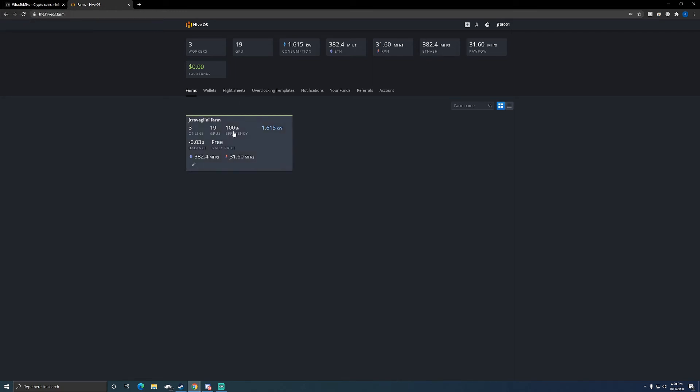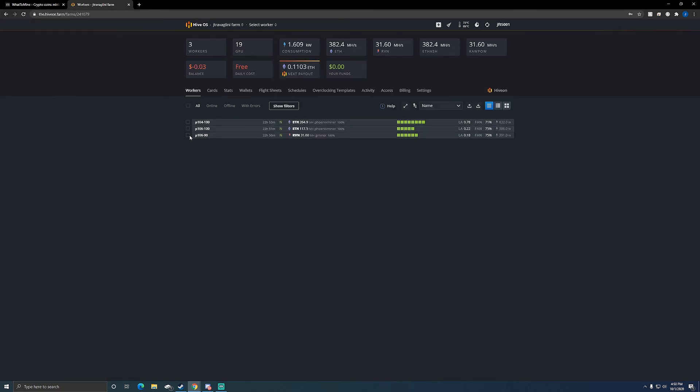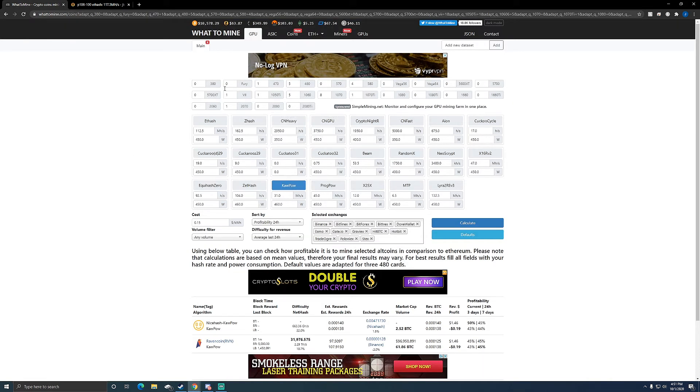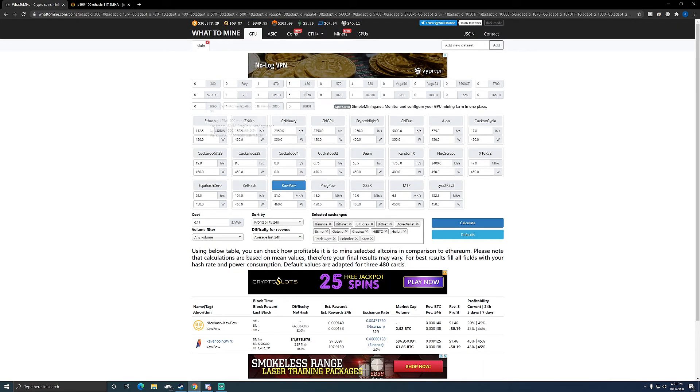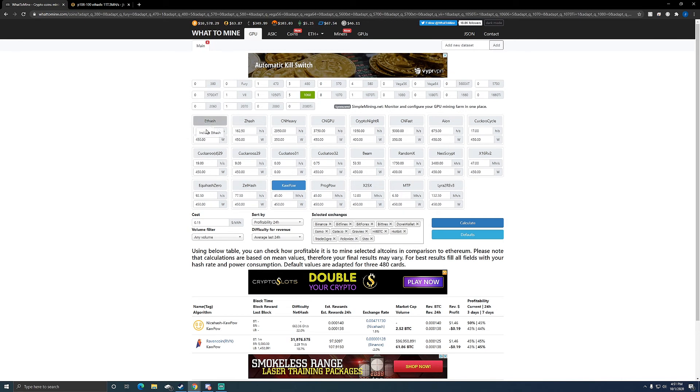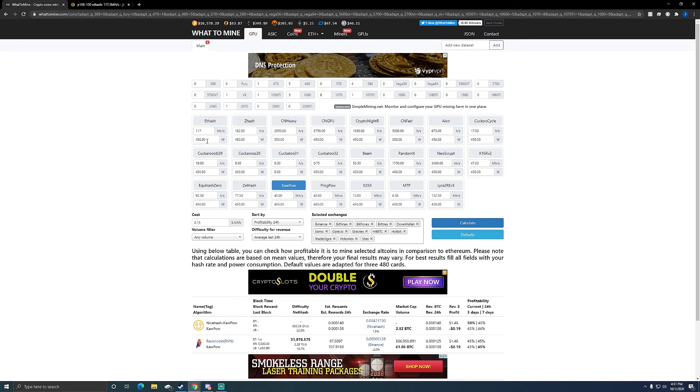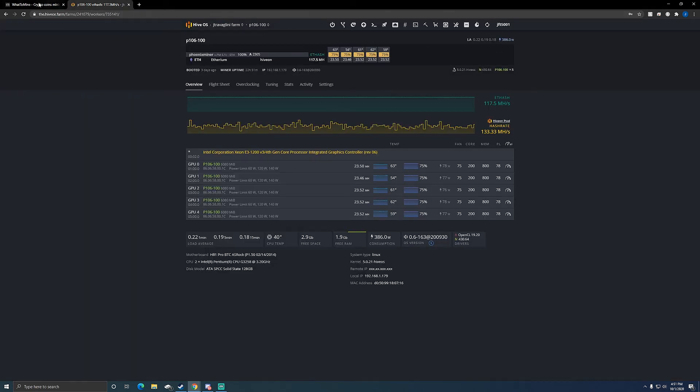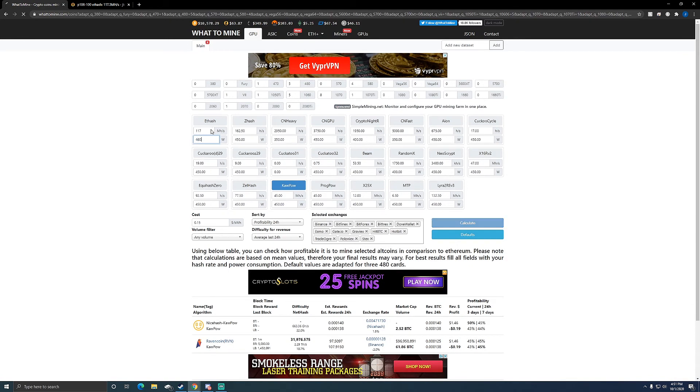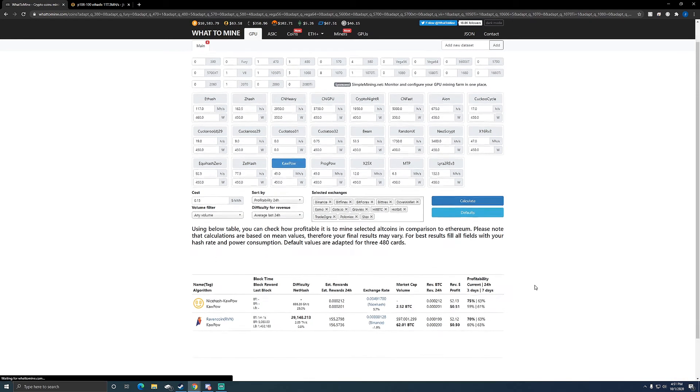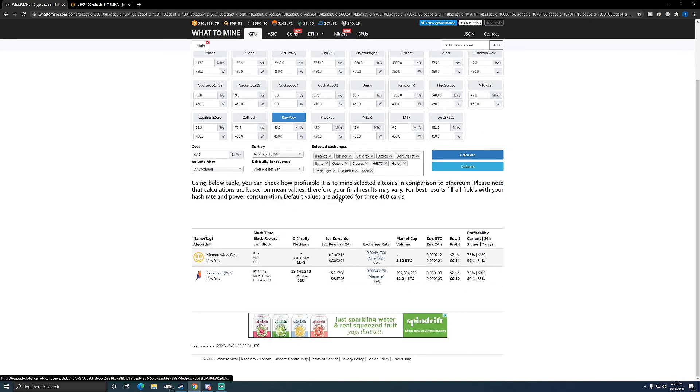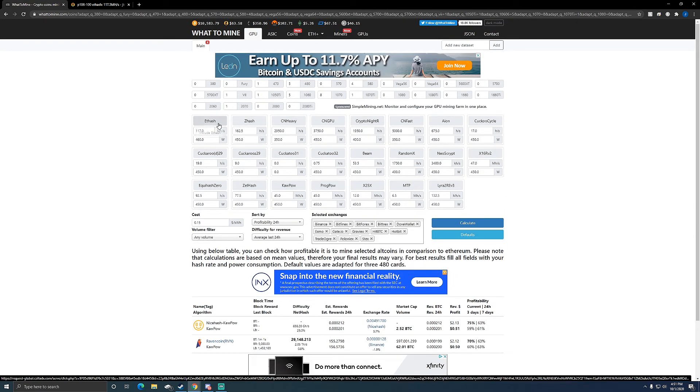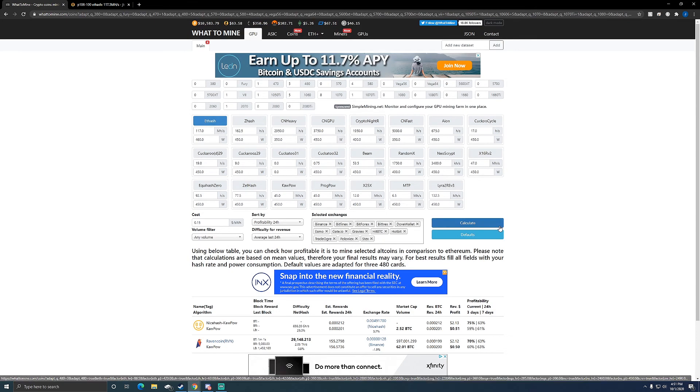So let's look at what it's doing profitability-wise at 117. So if we come here, it's 5 1060s. I'm at 117. I am actually at roughly, yeah, 450 watts is about where I'm at after the idle. We'll say 460 to be safe. So it's still, I'm going to compile, so mine Ethereum.